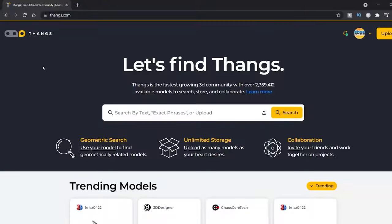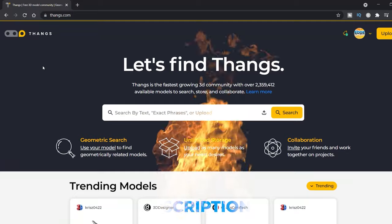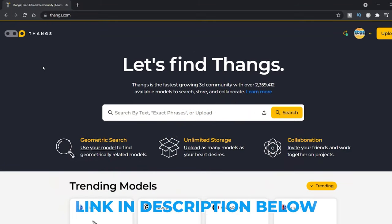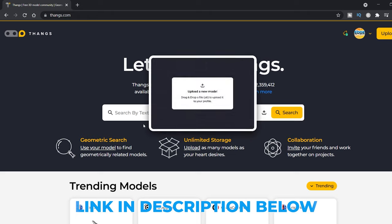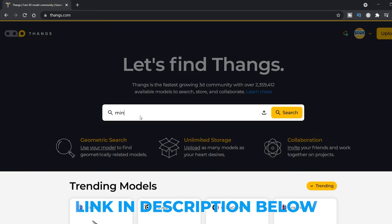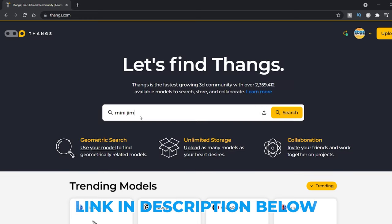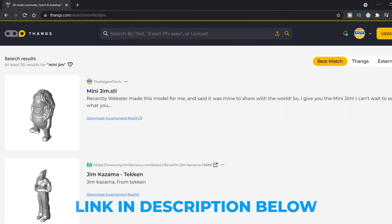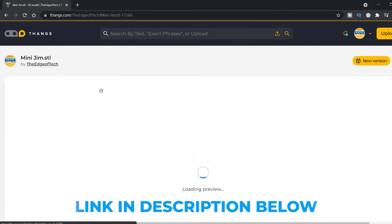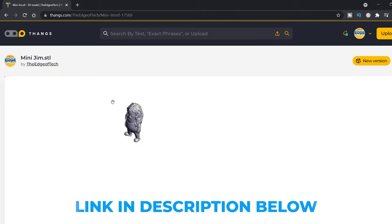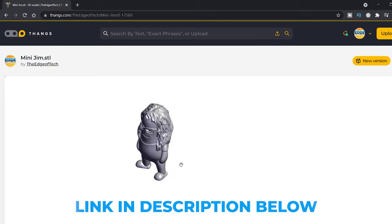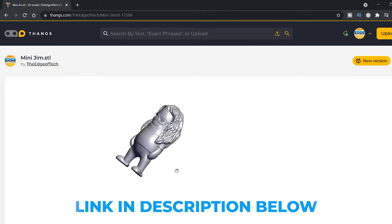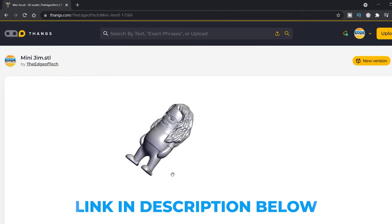I'm gonna jump in right here and tell you today's episode is being sponsored by THANGS. THANGS is the biggest growing 3D community with over 2.3 million available models already. One of the really cool models available at THANGS is the new Wexter mini gym. You can find the STL exclusively right here on THANGS. You can download it and print it for yourself. Thanks again to THANGS for sponsoring this video. Now back to the video.